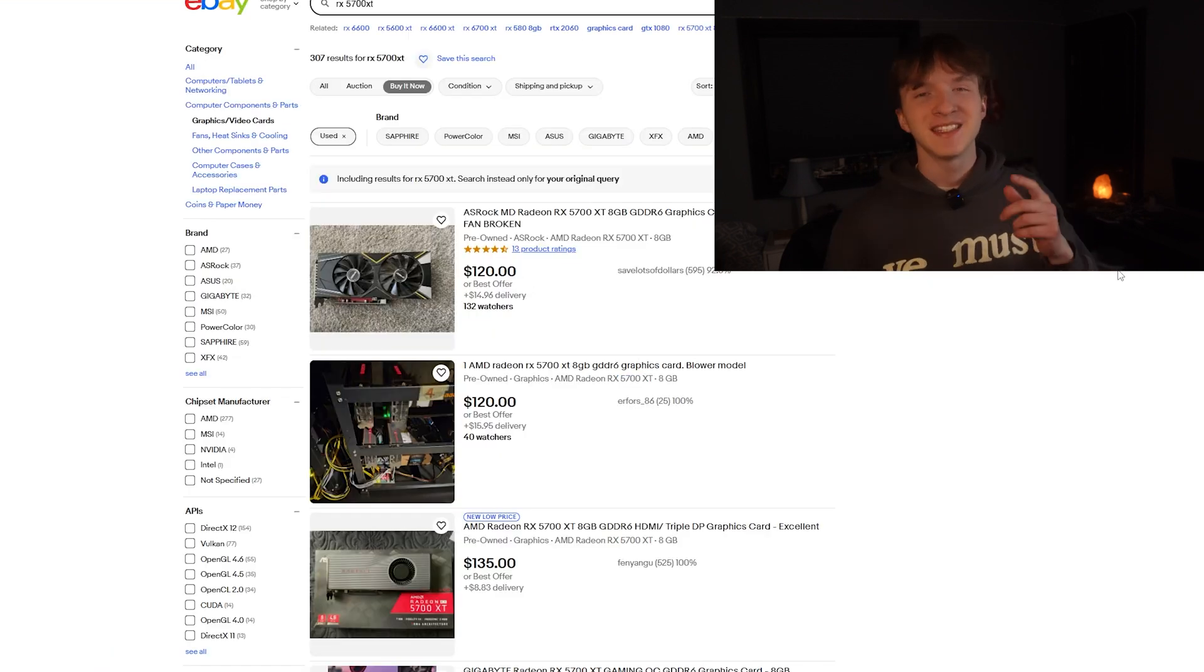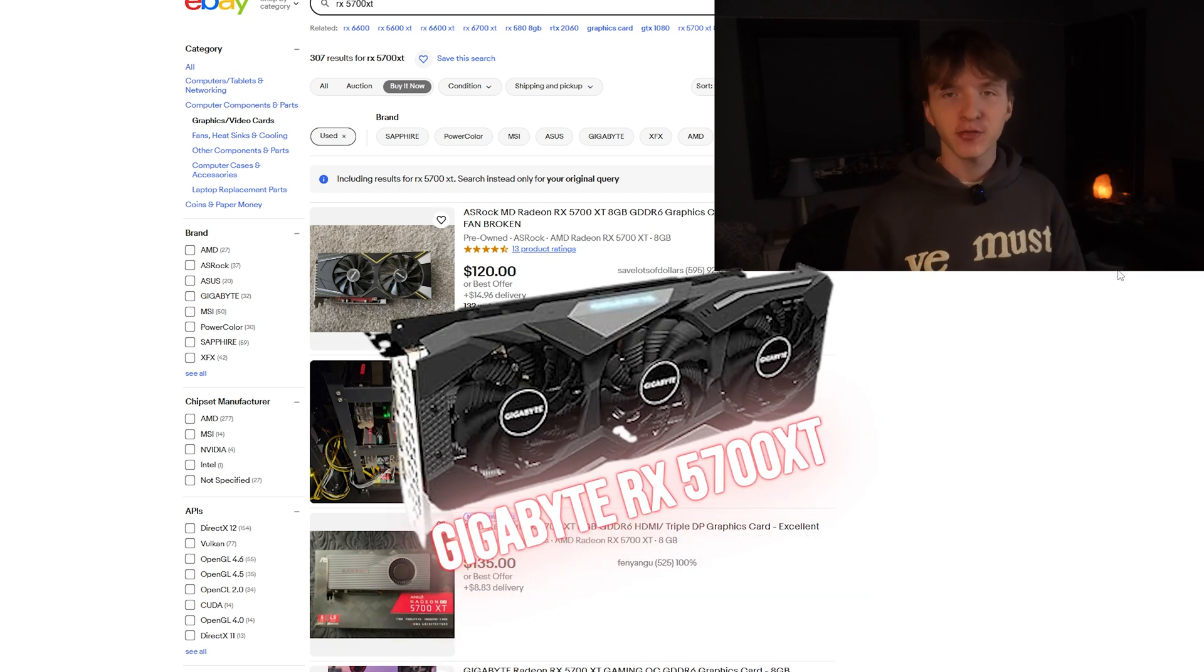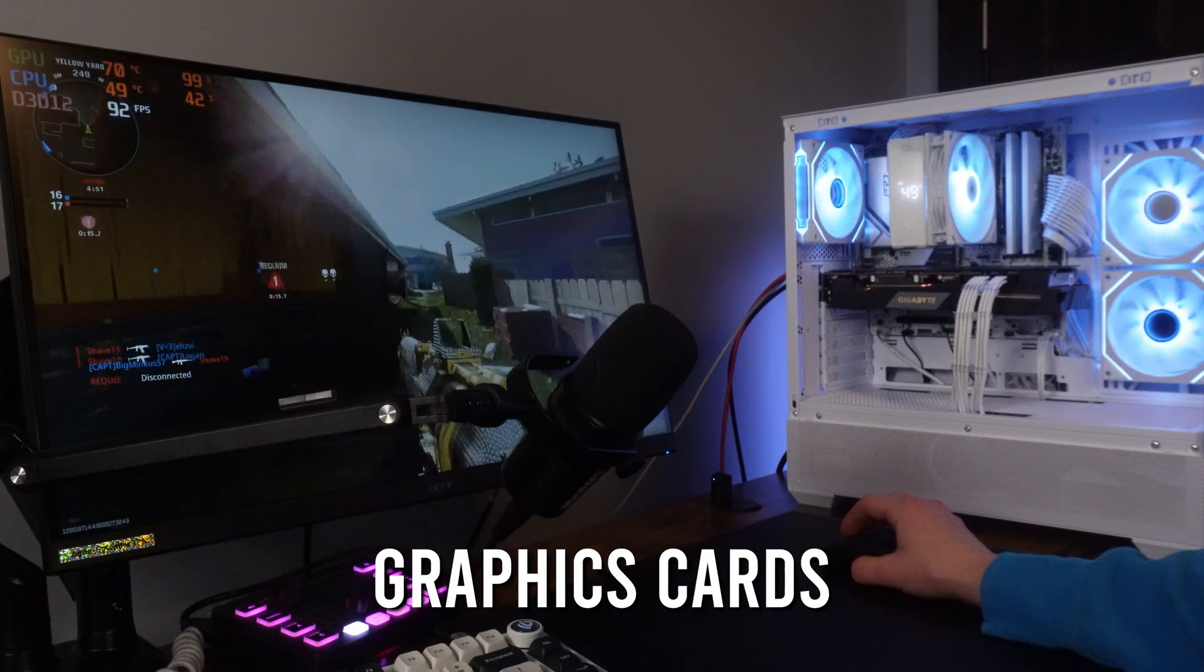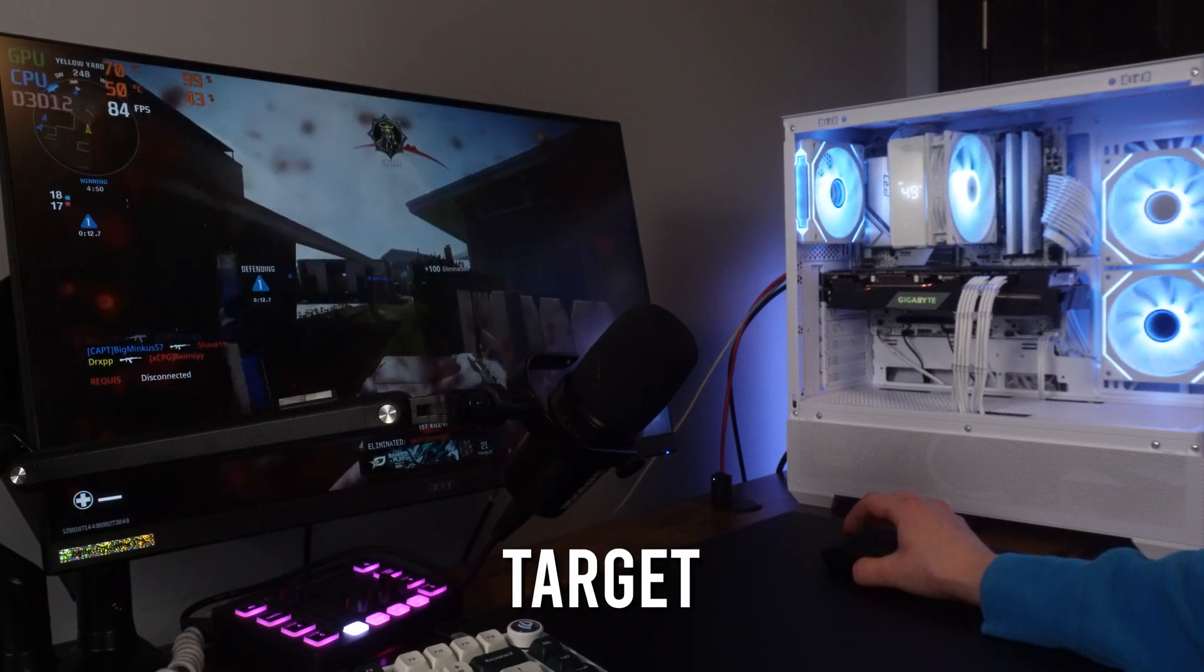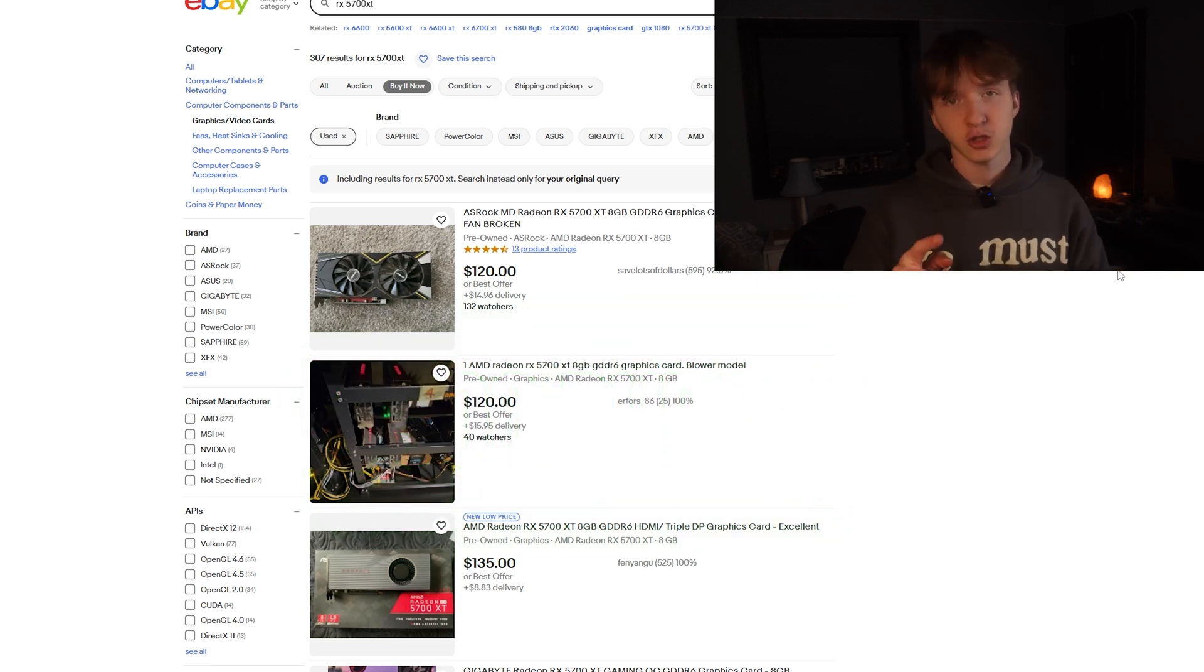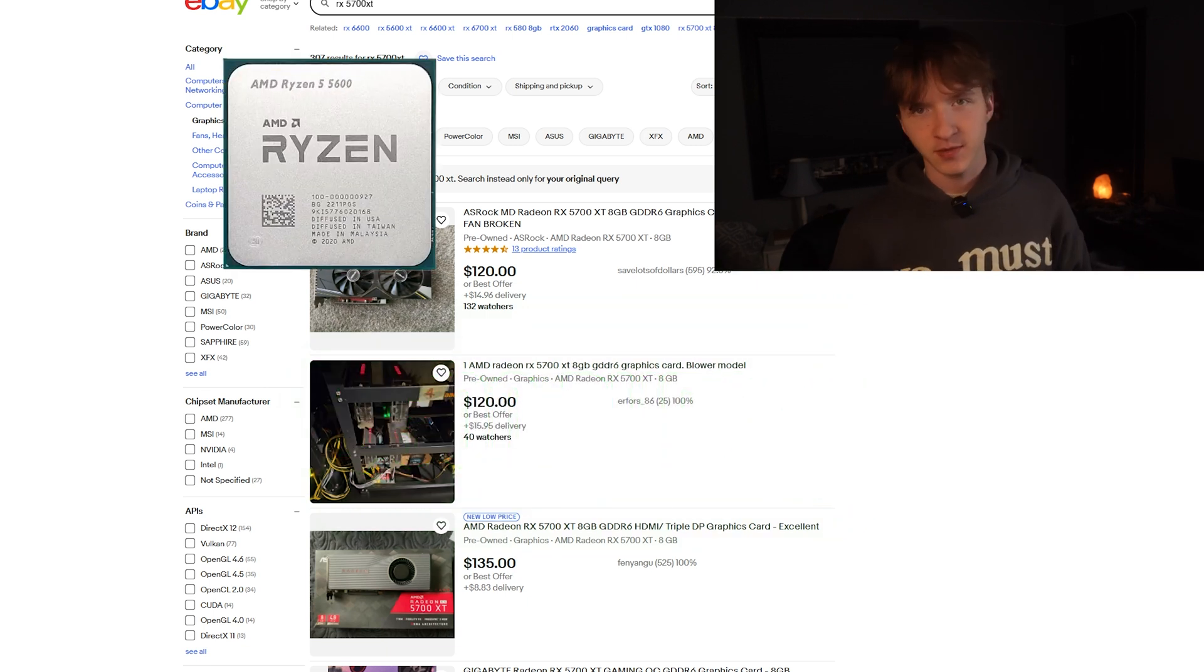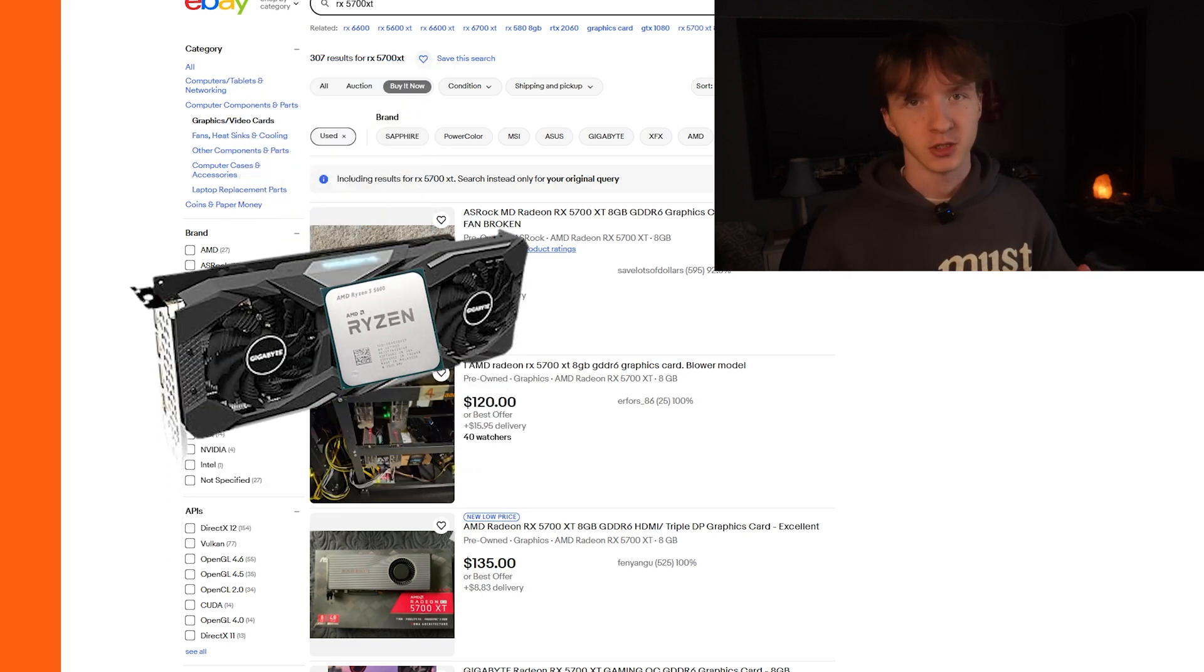Next up is the graphics card. We went for the 5700 XT from AMD. This is one of the best price-performance graphics cards you can find and especially at our target $500 budget this is honestly perfect. And I'll show you we have an upgrade path. Time and time again, Ryzen 5 5600, 5700 XT, great combination.